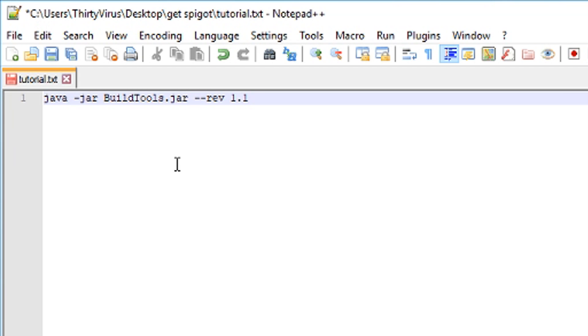You don't have to do this step, but I know for someone like me that forgets things constantly, it's good to have this here. So we will type in: java -jar buildtools.jar --rev, and then whichever version you're trying to get a Spigot jar for. In my case it's 1.13.2. Of course, if you have some other version like 1.14, 1.14.2, whatever, that is where you are going to want to put the version at the end.